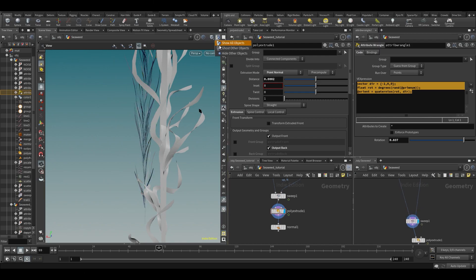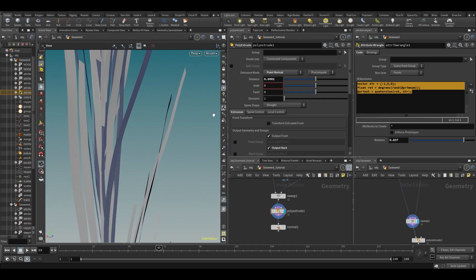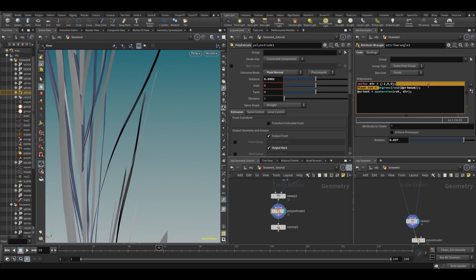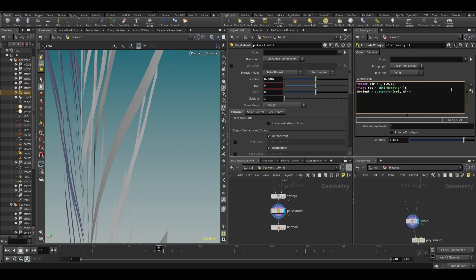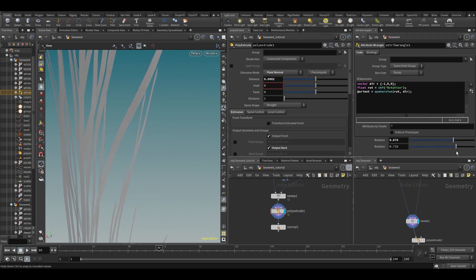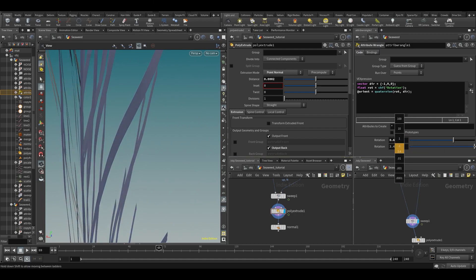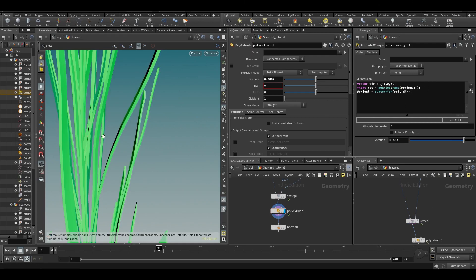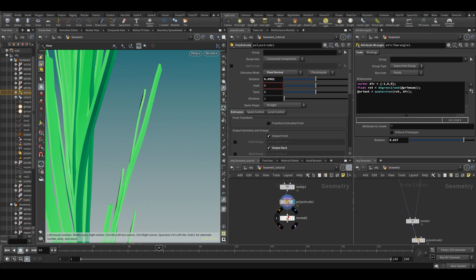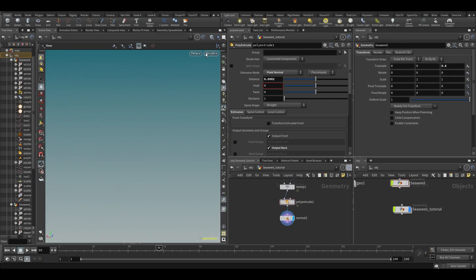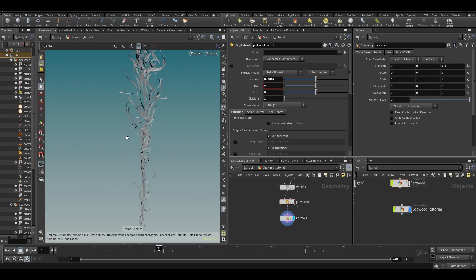Let me quickly show you one thing about the quaternion before we wrap up. I'll make a channel float here. Then I'll create a slider — and as you can see, if I rotate it the geometry rotates along with it. What I was doing instead was doing that randomly to get the look. Anyway, let's go back to our original setup.